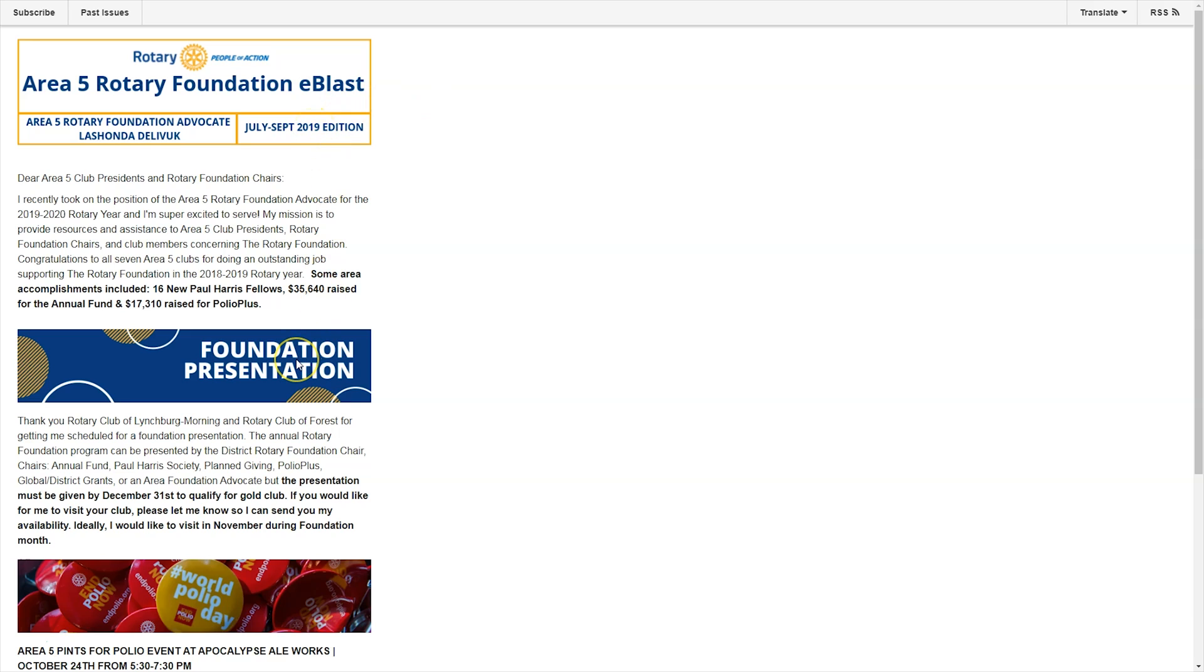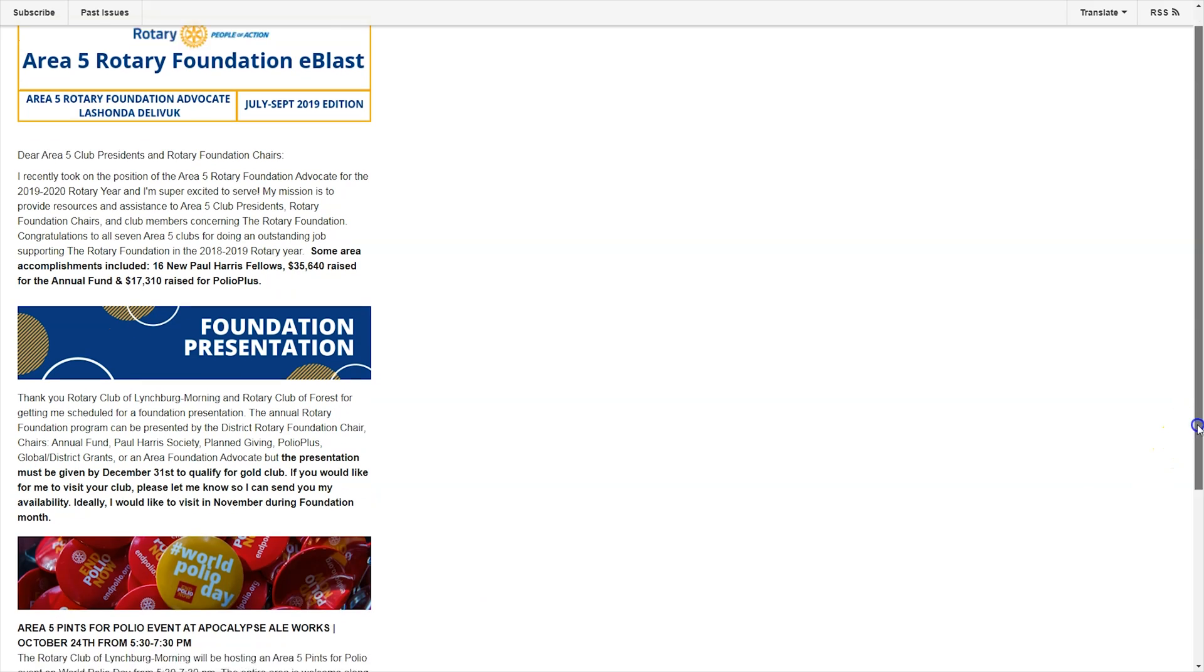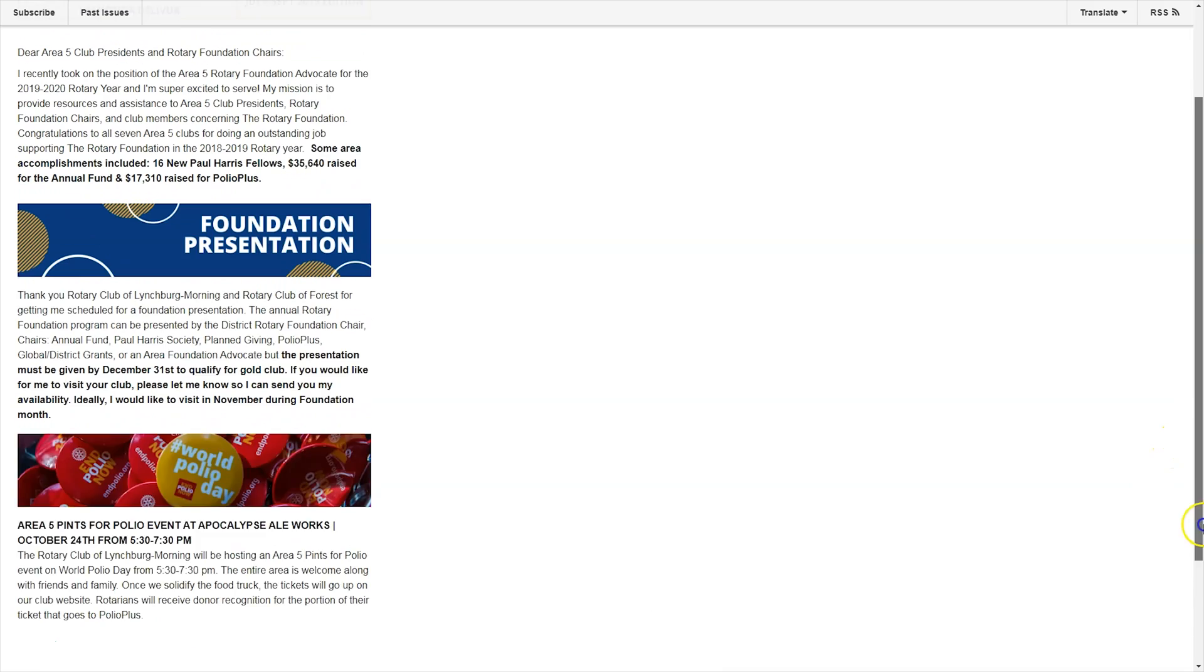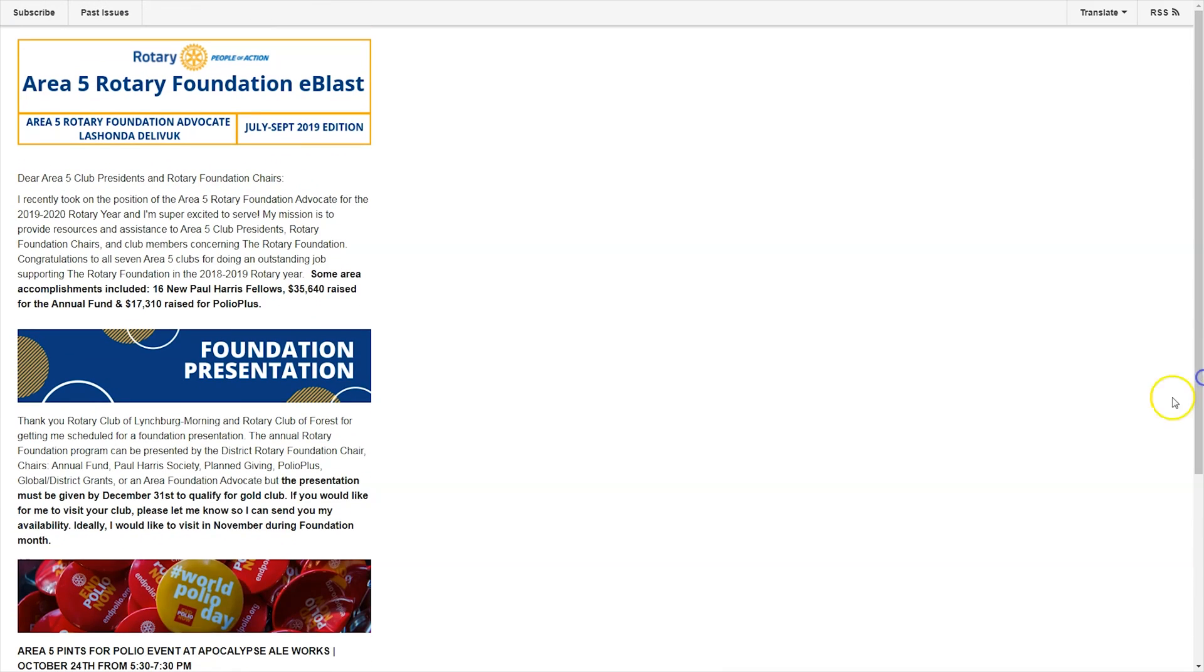Then further down, I can put in graphics to break up the text. Right now, we're talking about foundation presentations to get in line for Foundation Month in November and our upcoming World Polio Day. So now that you see the finished result that I created in MailChimp, we're going to hop on over to Canva and I'll show you how these graphics were created.